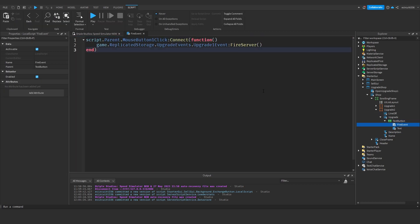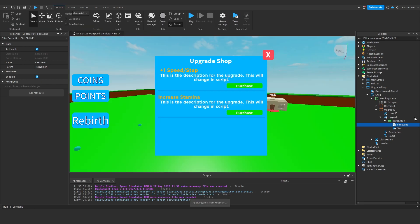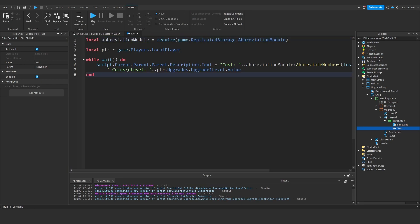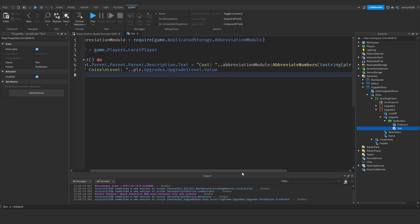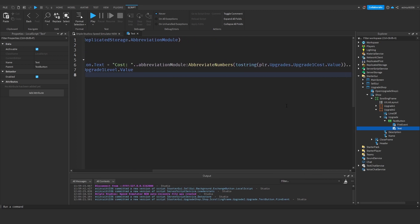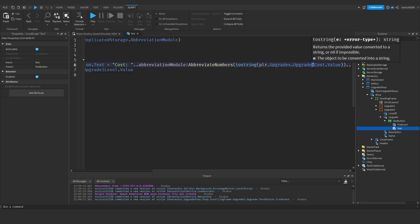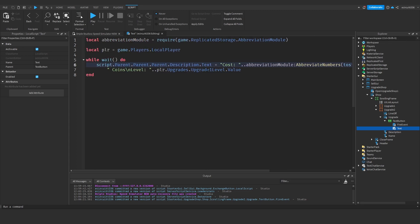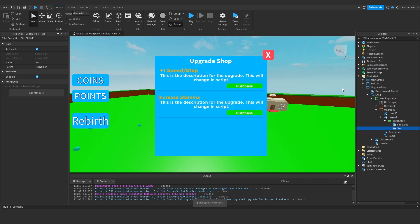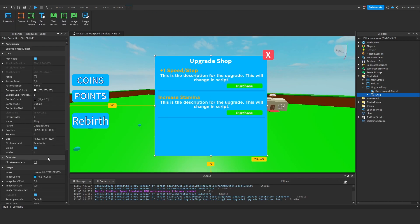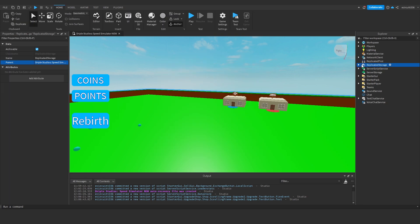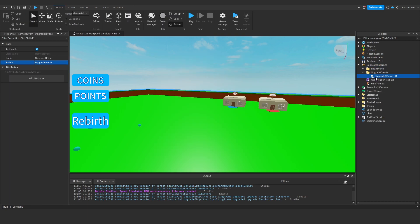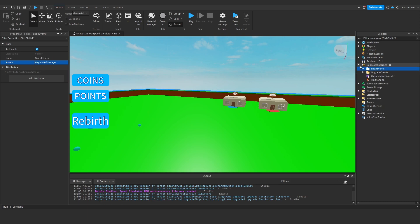Let's open up our text button and our fire event. We're going to be firing upgrade two event, which we haven't yet made but we'll make it in a minute. As for the text, the cost is going to be abbreviate numbers, player dot upgrades dot upgrade two cost dot value, dot dot level upgrades dot upgrade two level dot value. Next I'm going to make our shop invisible and under replicated storage, our upgrade events, duplicate that and get our upgrade two event.